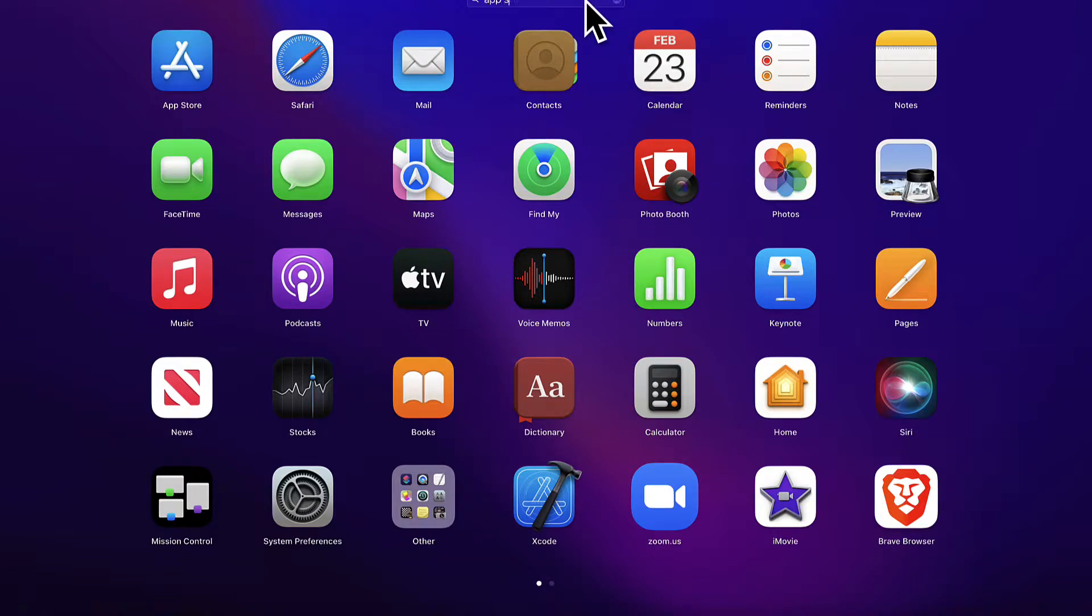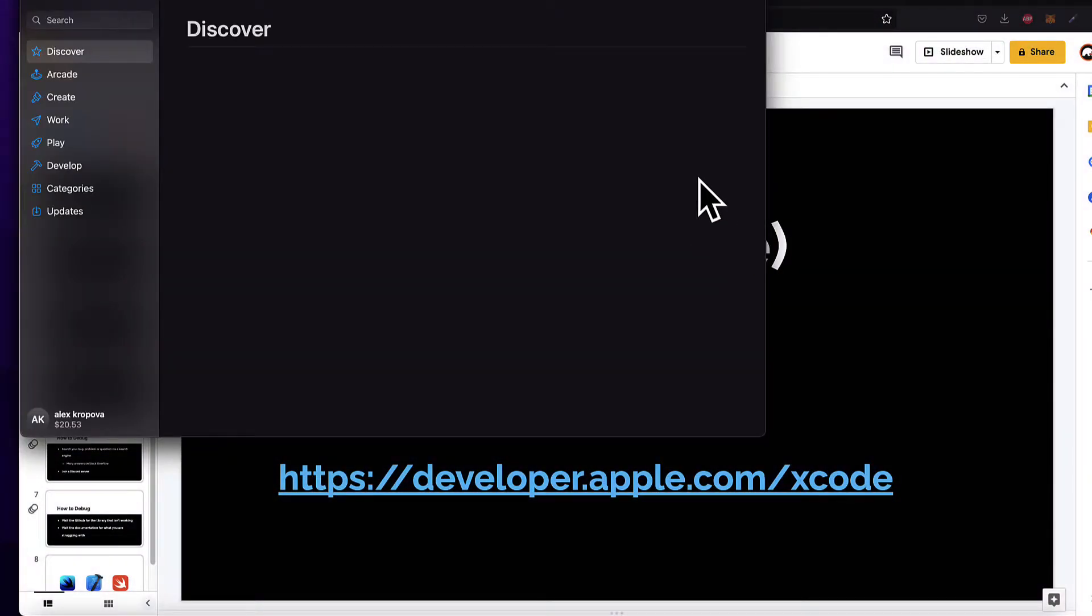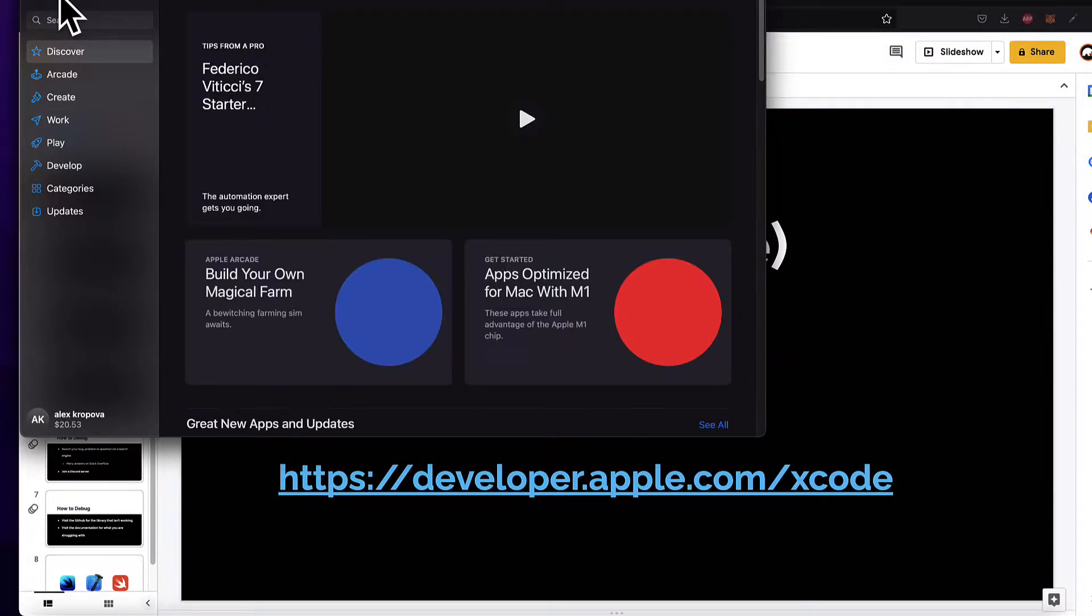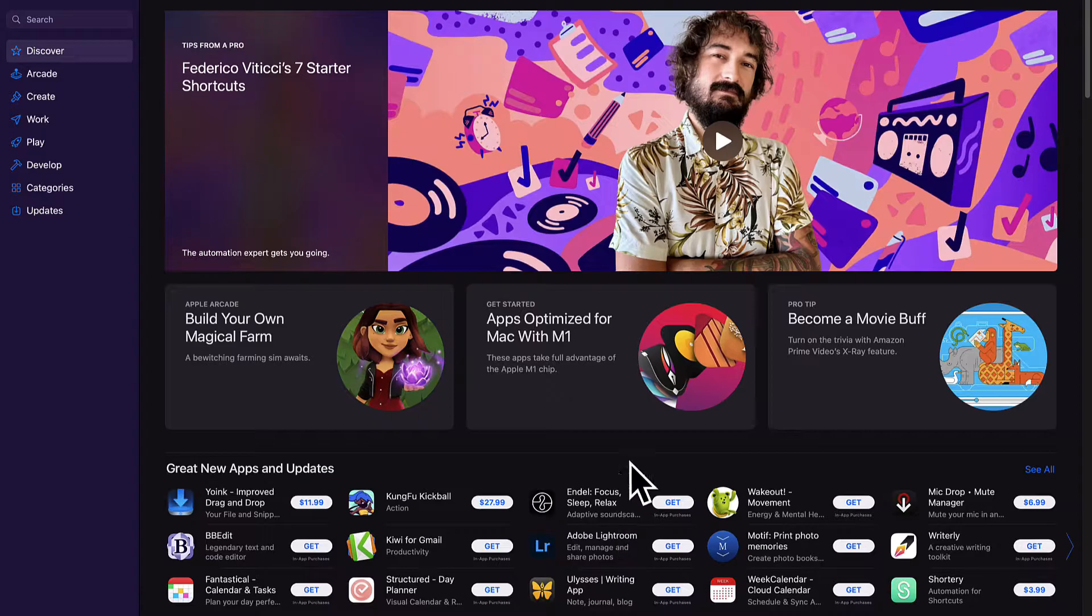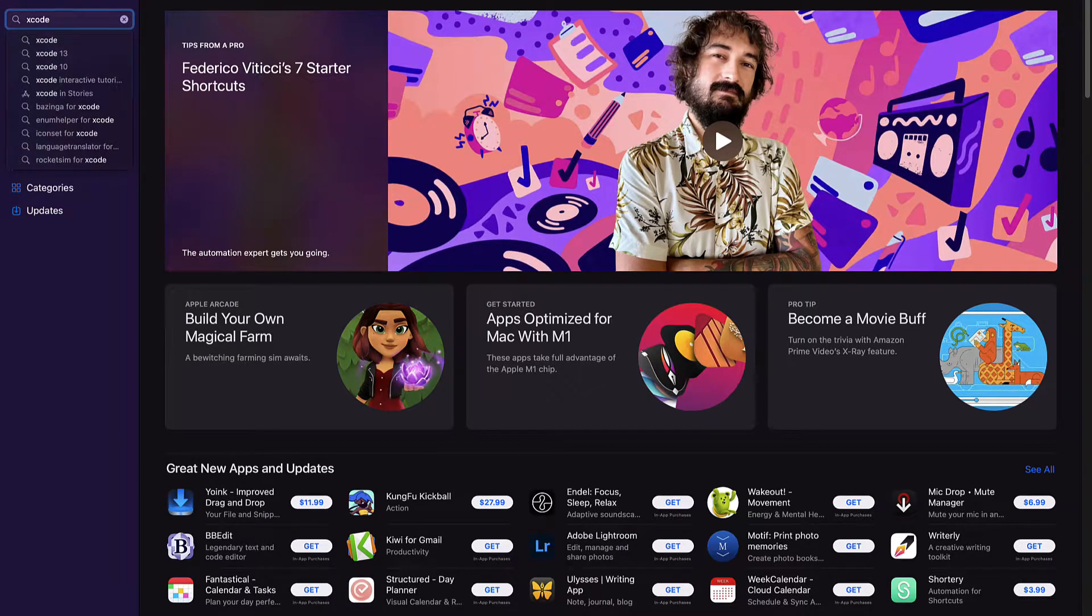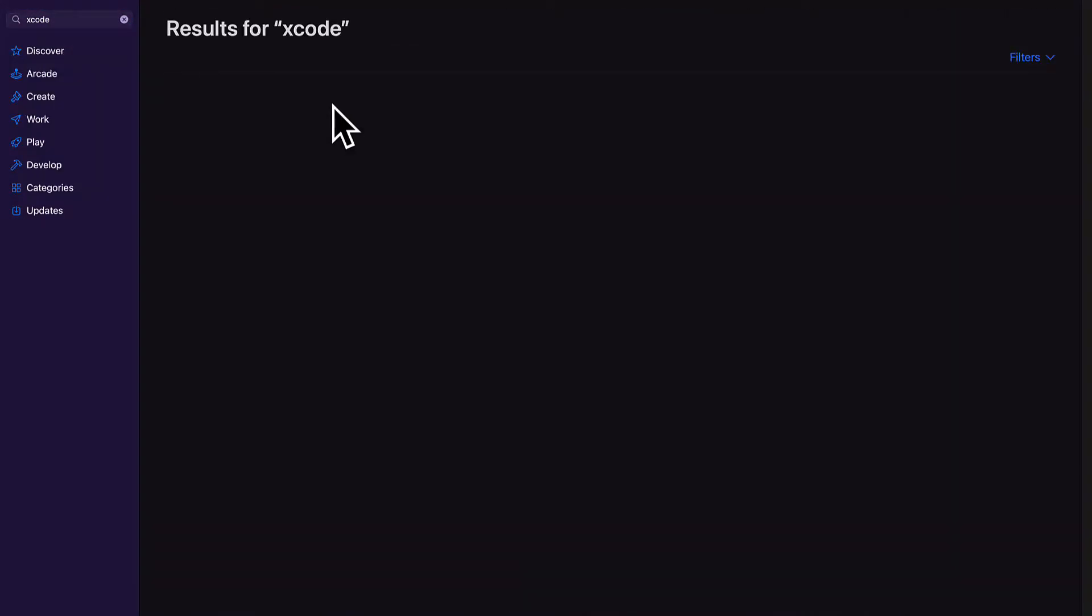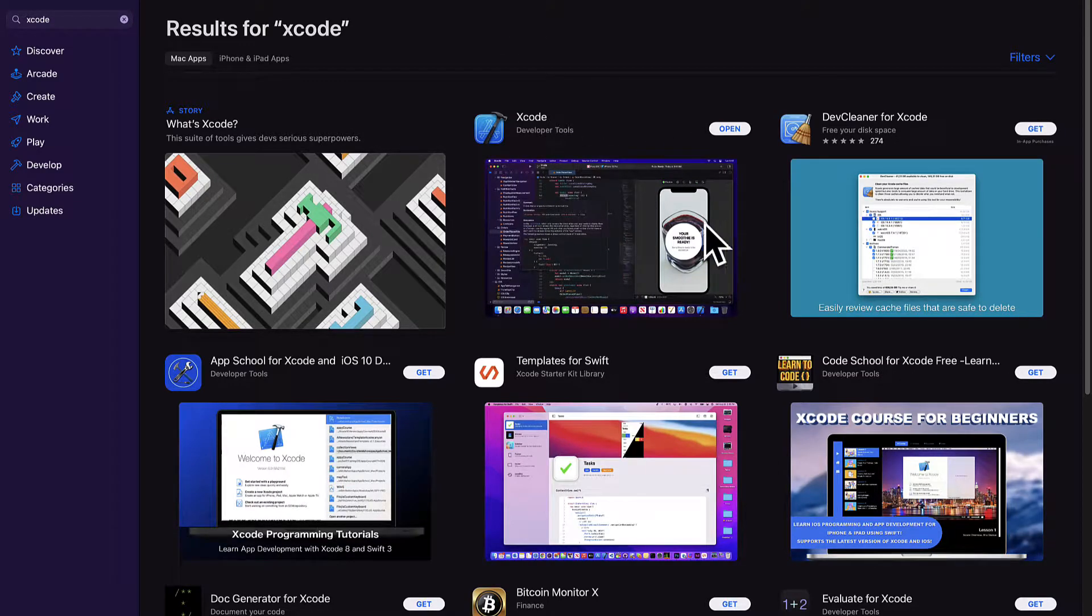Next search for your app store on your computer. The app store allows you to install applications such as Xcode. So you can search for Xcode and just download it right here.